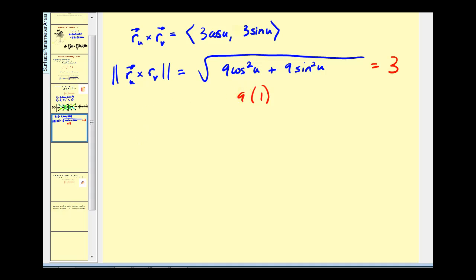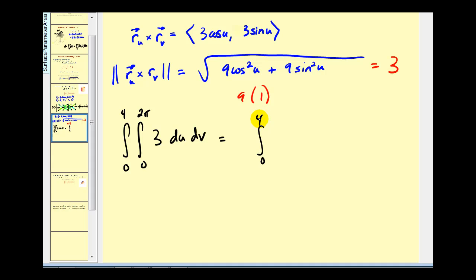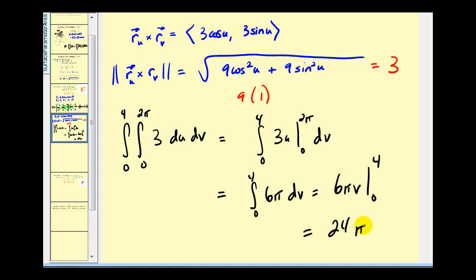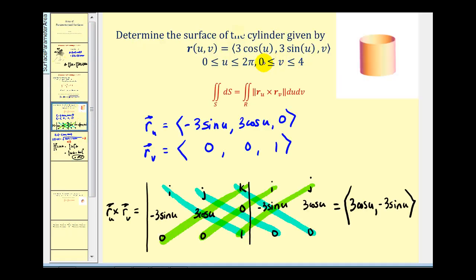To determine the surface area, we have the double integral of three, integrating first with respect to u then with respect to v, over the given intervals. This gives us three u evaluated, which gives six pi. Then integrating six pi with respect to v gives us six pi v, evaluated from zero to four, which gives us 24 pi. So 24 pi is the surface area of the cylinder defined by this vector-valued function for the given intervals of u and v.